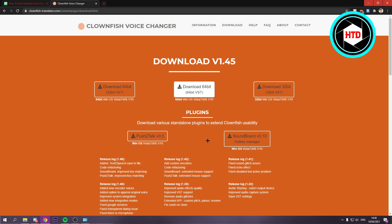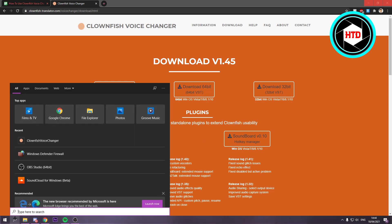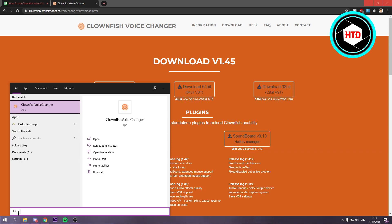And now that we have installed it, you want to go to the search bar and search for Clownfish right here. And open it just like that.